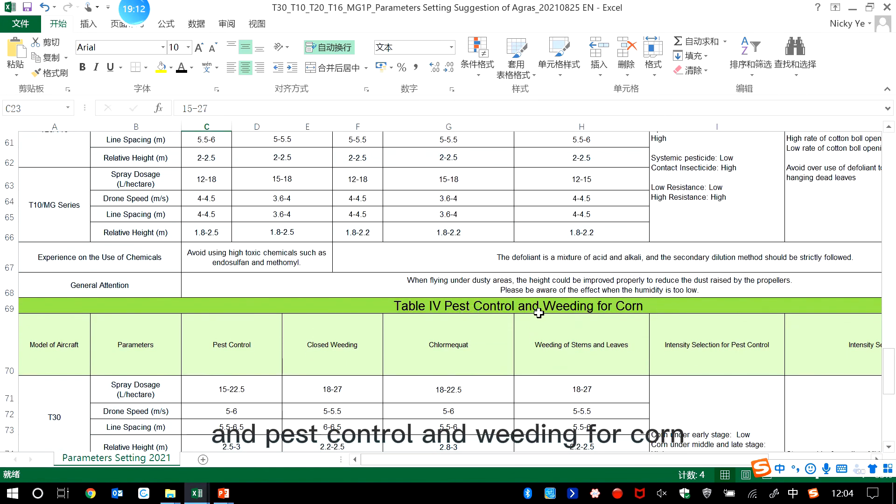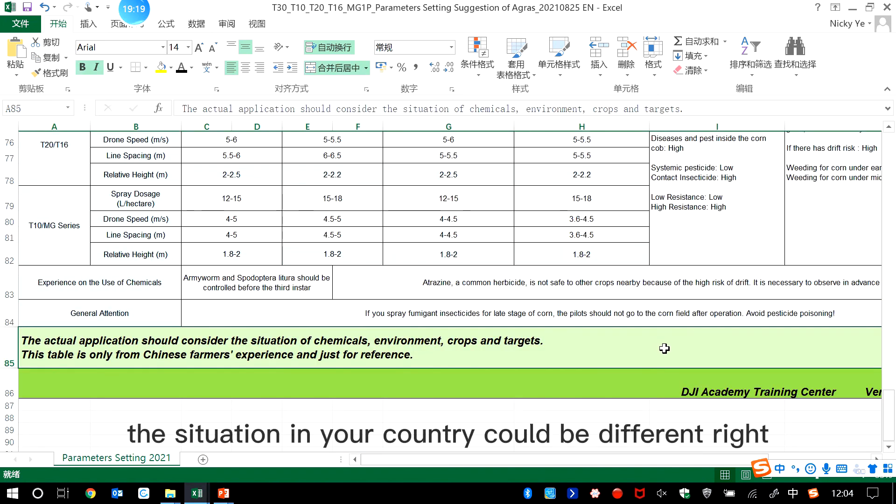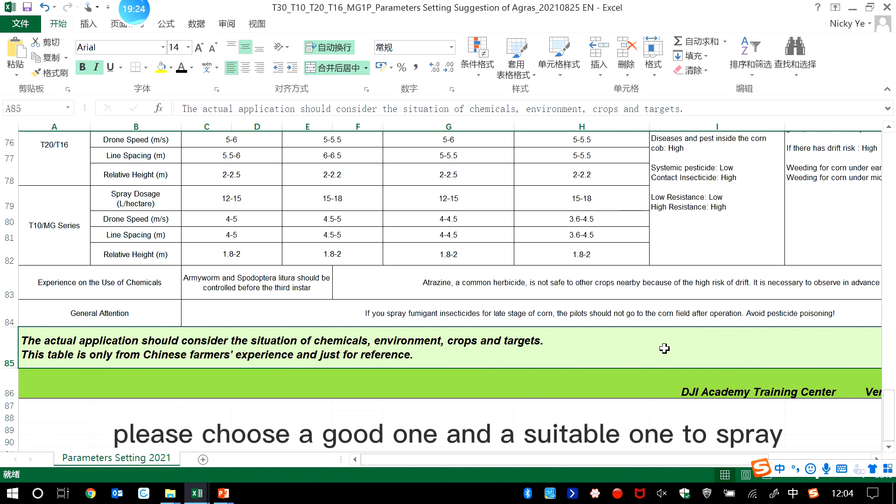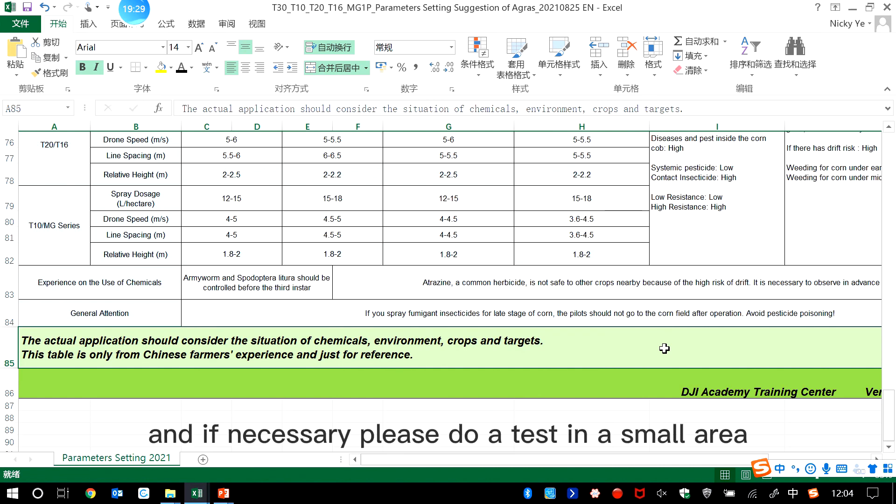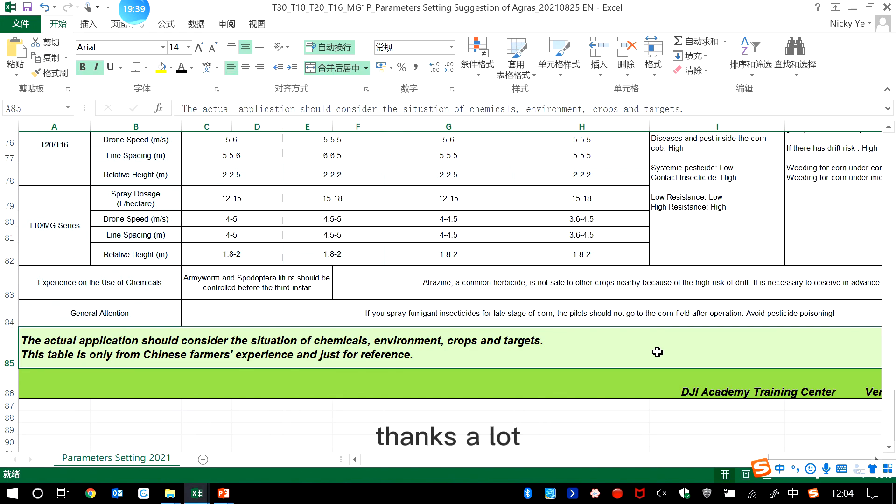And pest control and weeding for corn. But as I mentioned just now, the situation in your country could be different. So please choose a good one and a suitable one to spray. And if necessary, please do a test in a small area firstly, then spray in the big area. Thanks a lot.